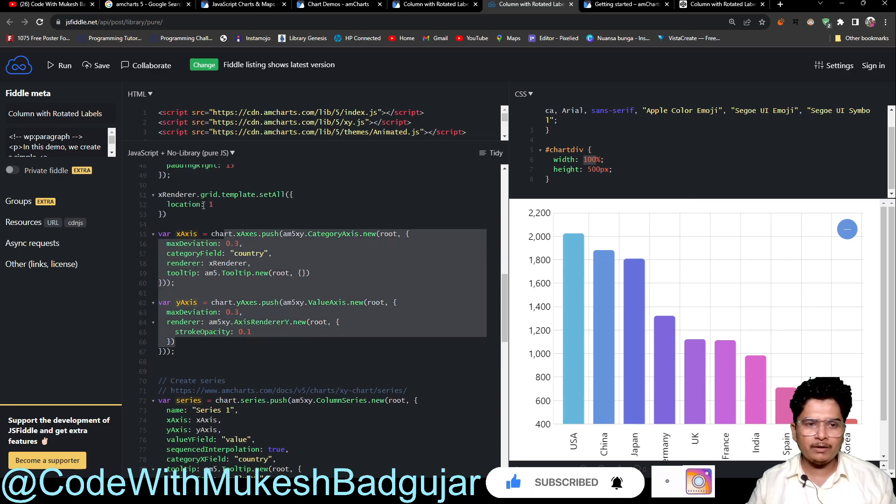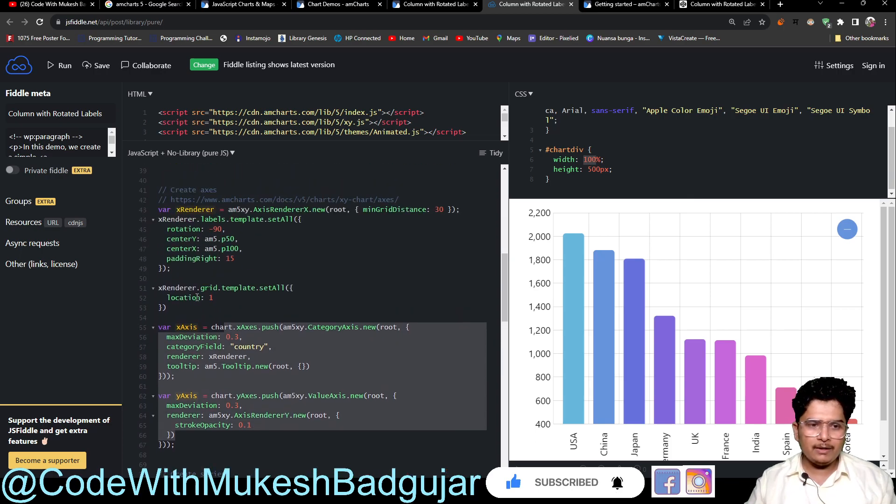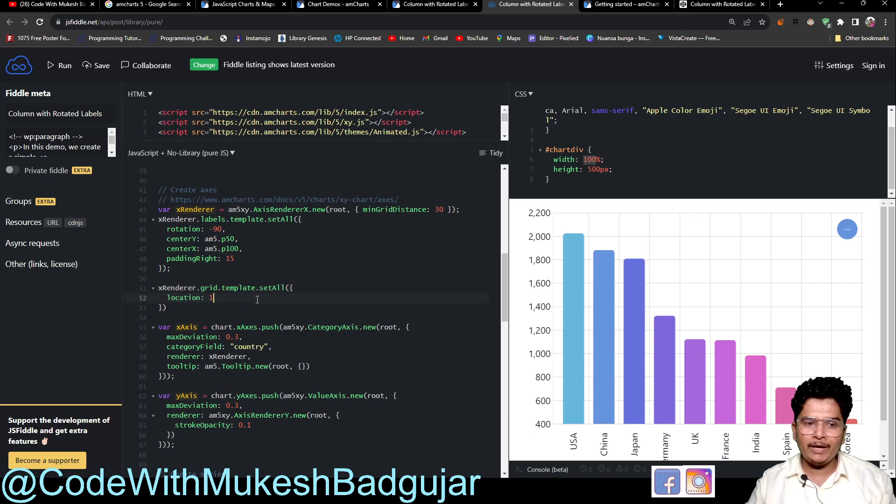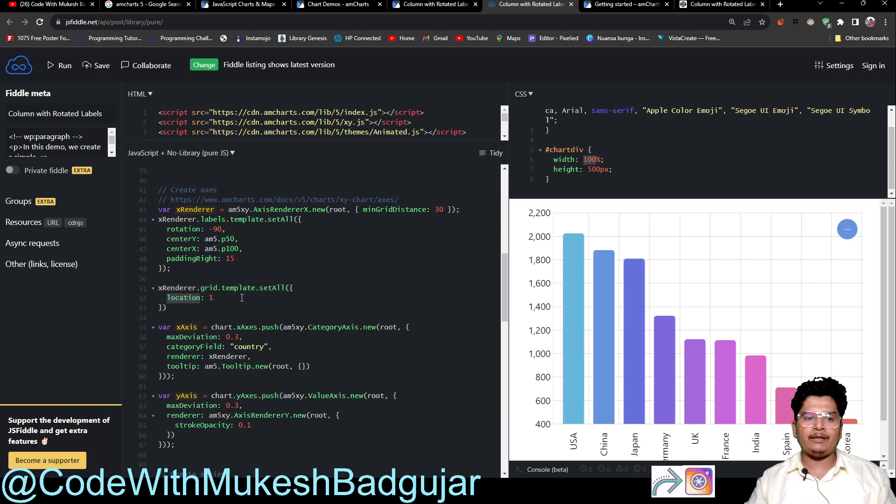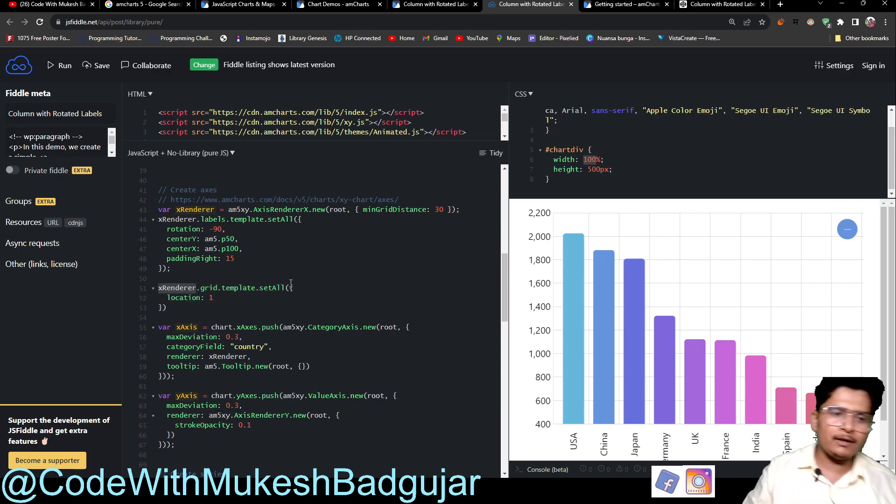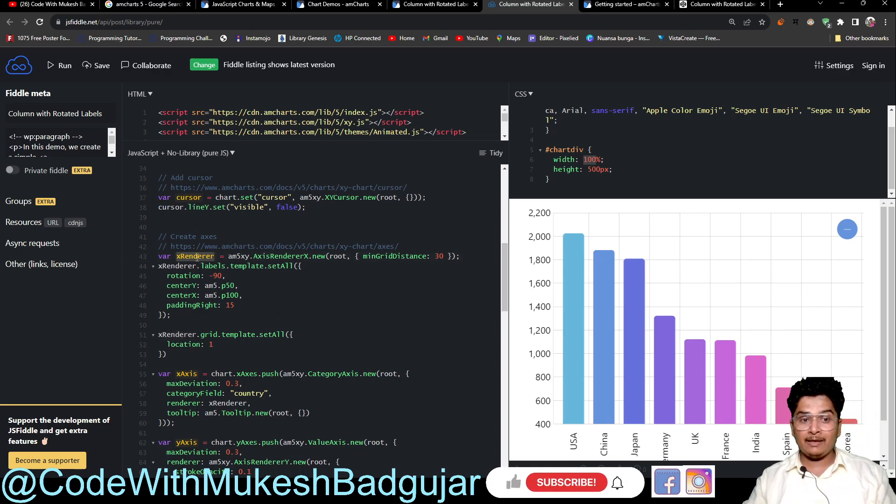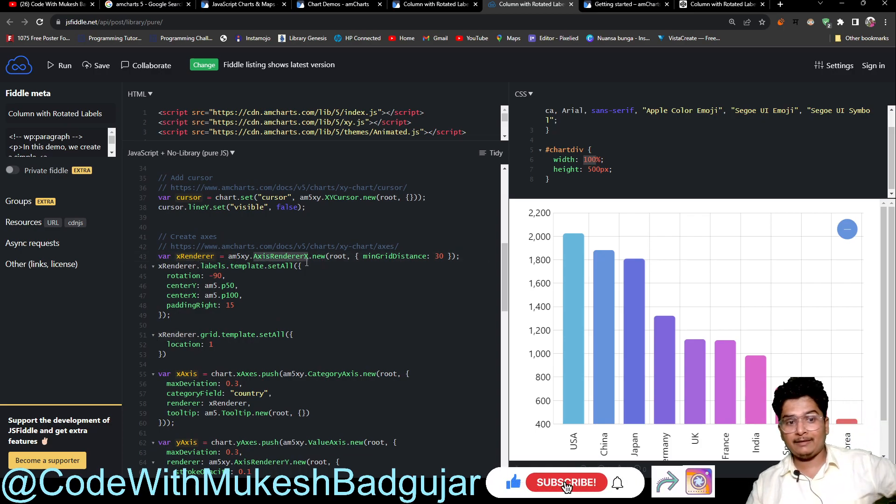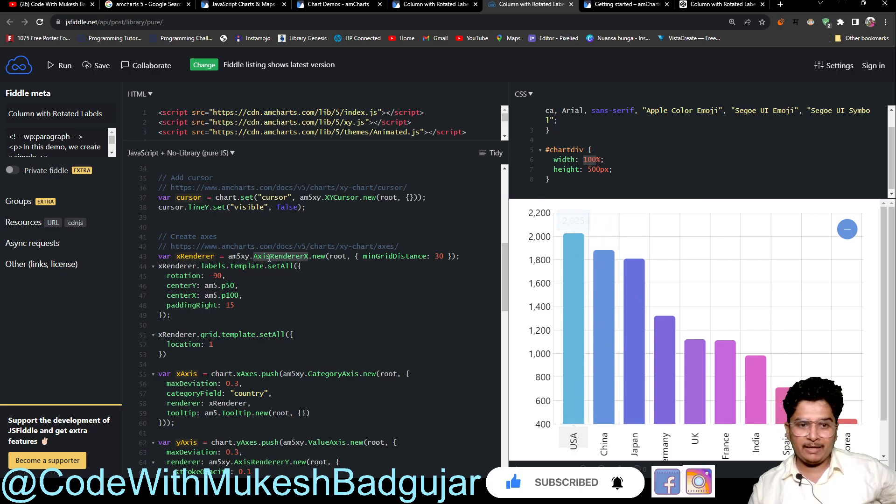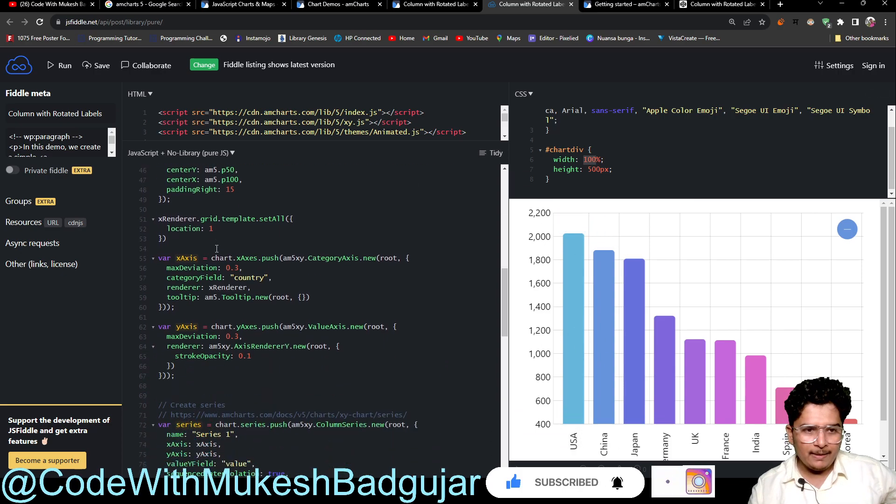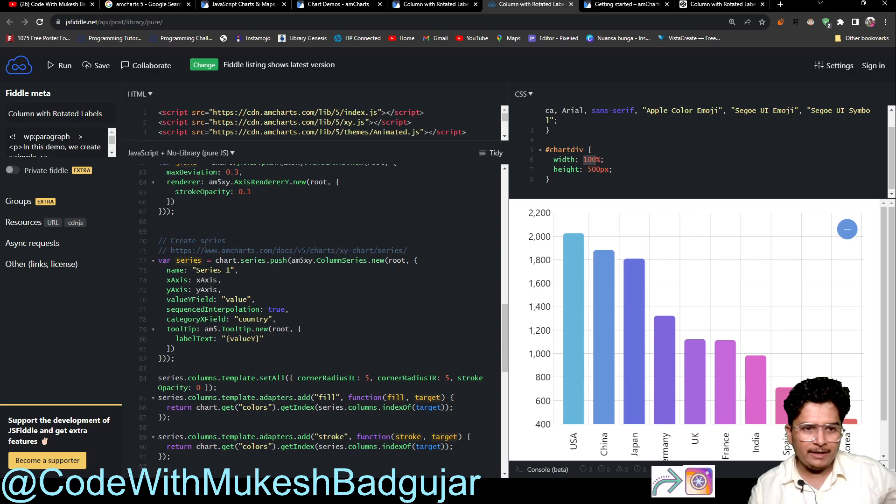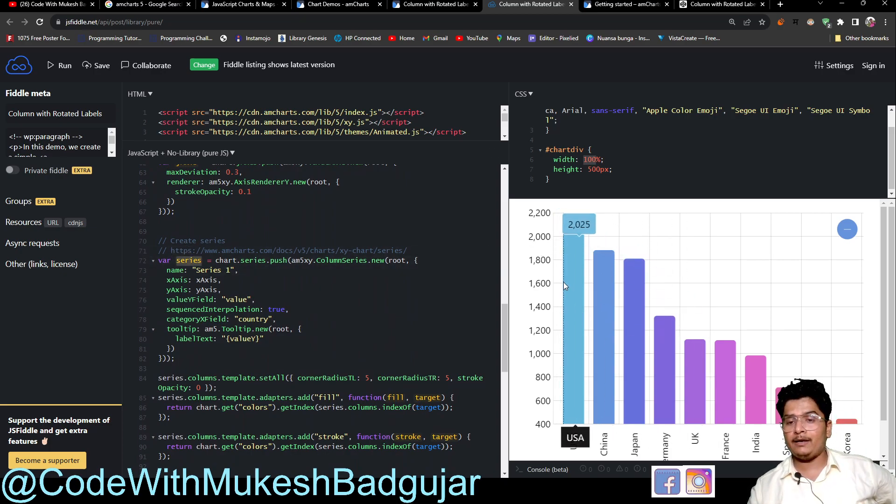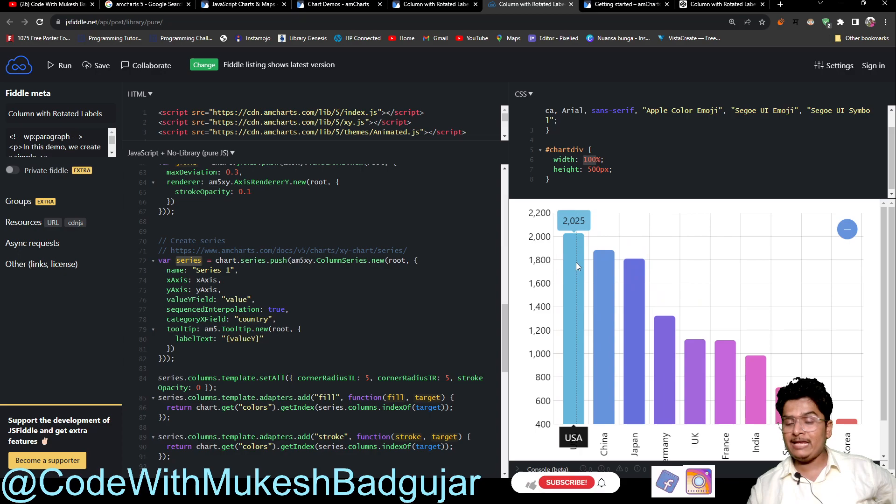Both axes are pushed with this code here. And there is also a template grid, and it contains the X renderer. There is an X renderer which has the axis renderer. It is basically the base container for that axis.